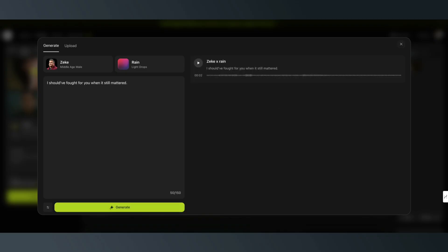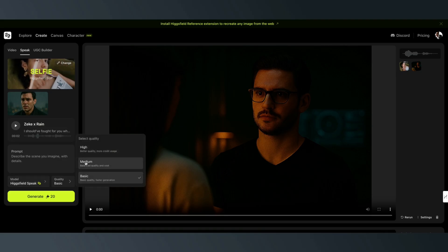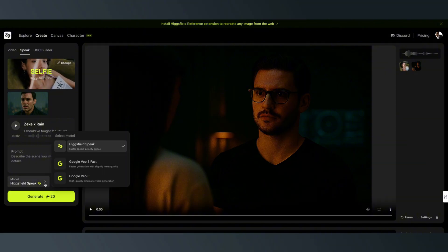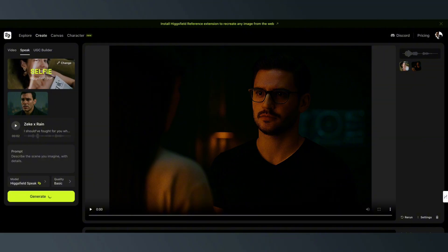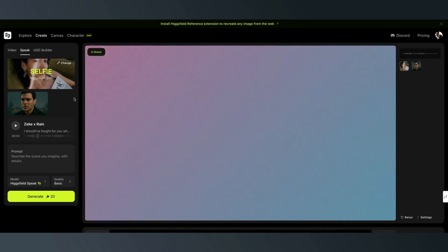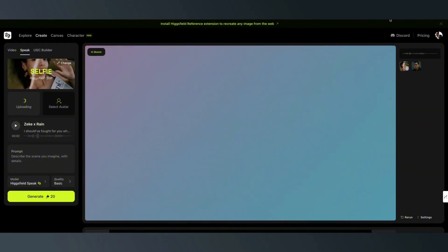And if you see up top here, you're going to see the video being generated. If you like it, you just click on it and it's going to pop up in here. Then you can generate for 20 credits. They have high, medium, and basic. I'm just going to use basic. They also have Google VO3 and the high-res Google VO3. Right now I'm just going to use Hicksville Speak Basic. That's going to render out, and I'm just going to delete this image and get another image in there.